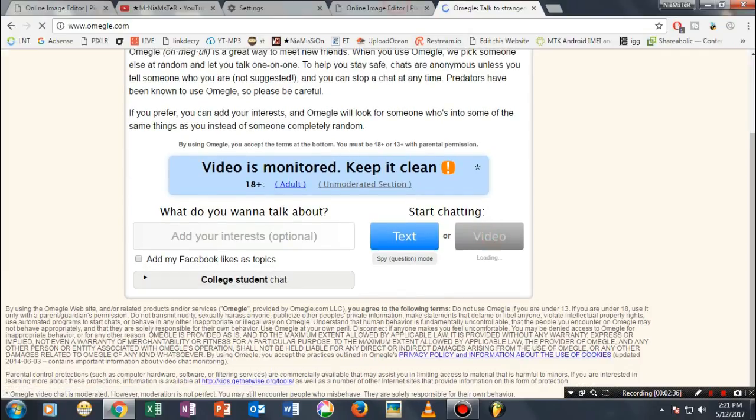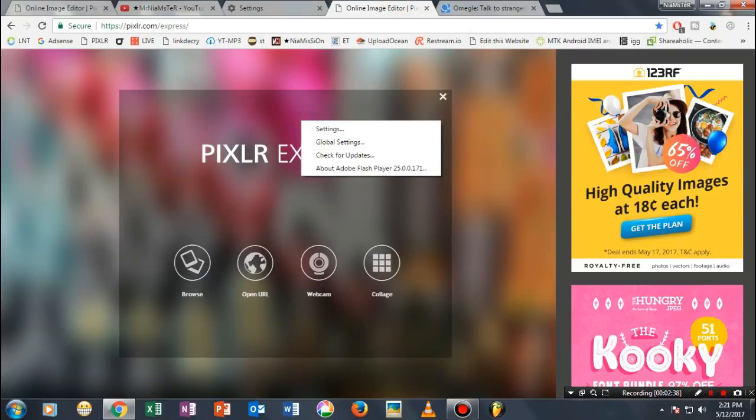That's it. I hope this video really helped. If it did, hit that like button and subscribe to my channel for more. Your host, Mr. Namster, signing out.